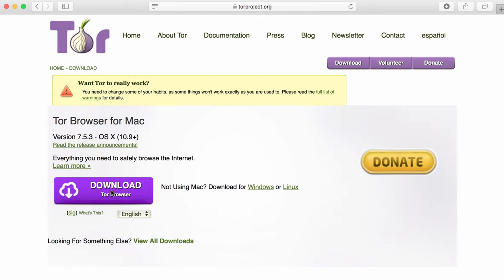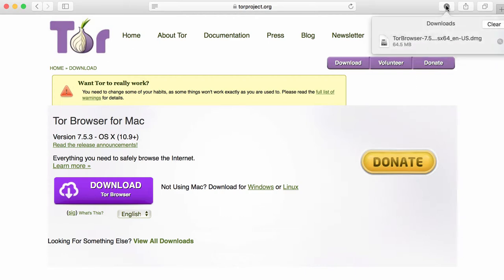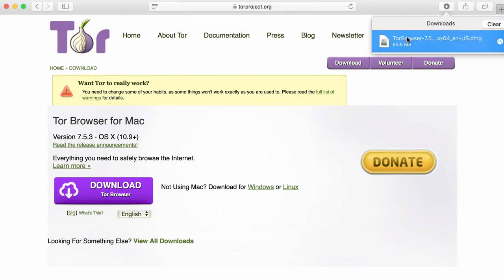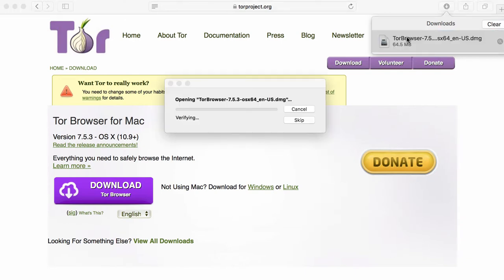We're now going to click on the completed downloads. And you'll see the Tor software. We click on the Tor software. It will open it up.